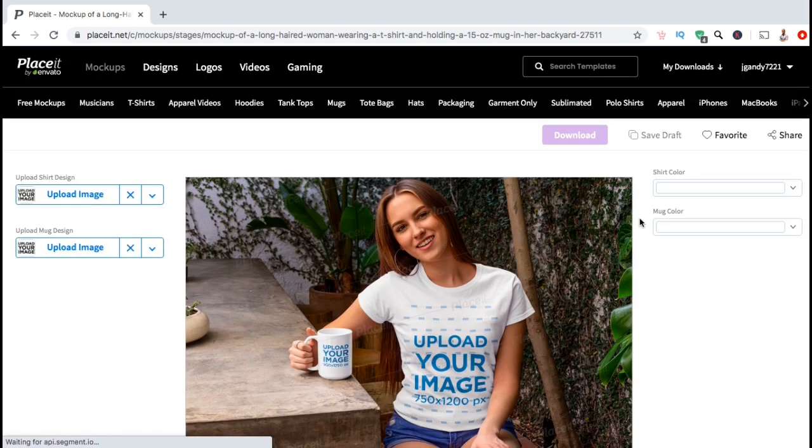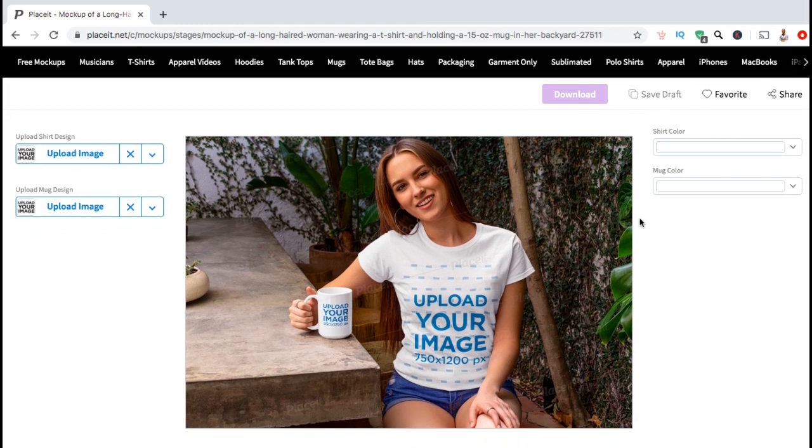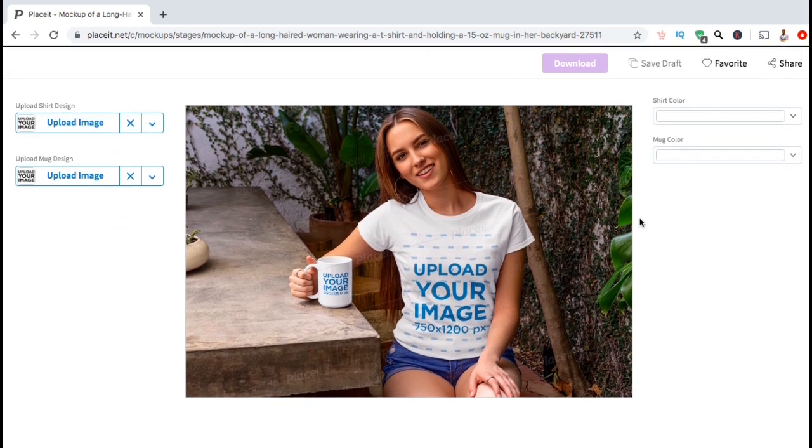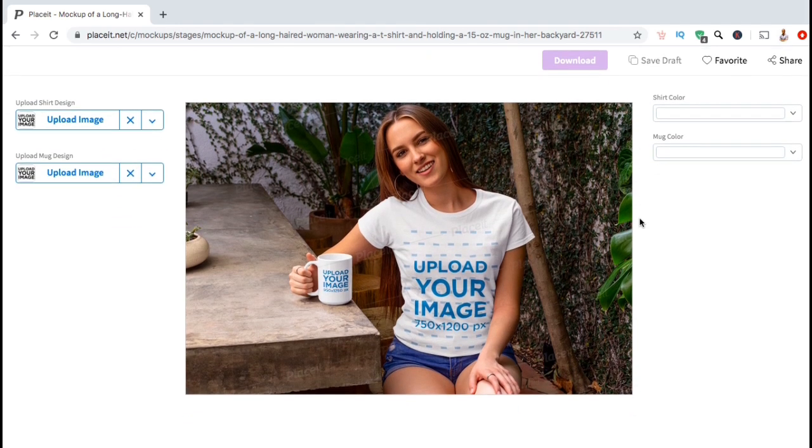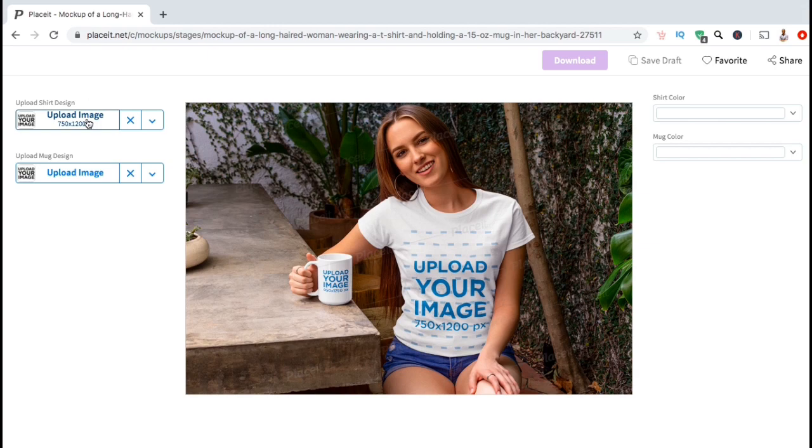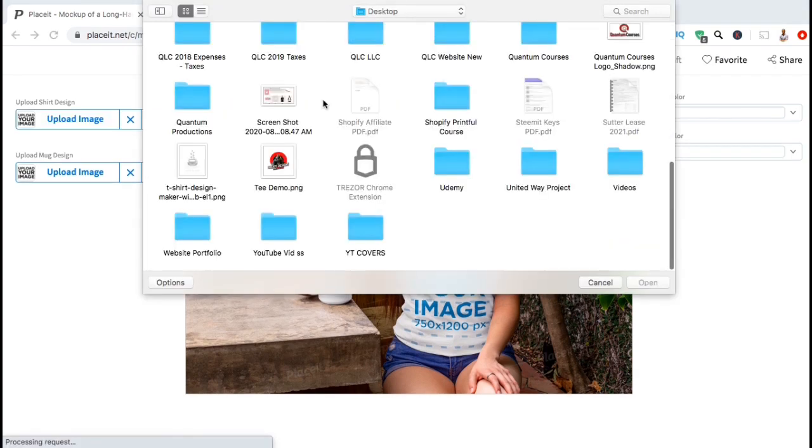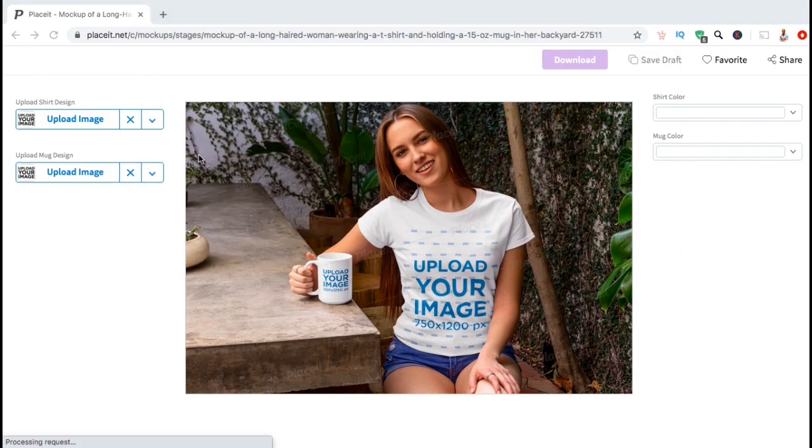So here's the Placeit Mockup Generator. The easy to use layout makes it simple for anyone to create their own mockups. This mockup actually has places to upload two designs. One on the t-shirt, and one on the coffee mug. So let's start by clicking the first upload image button on the left hand side here, and add my new design to the t-shirt.